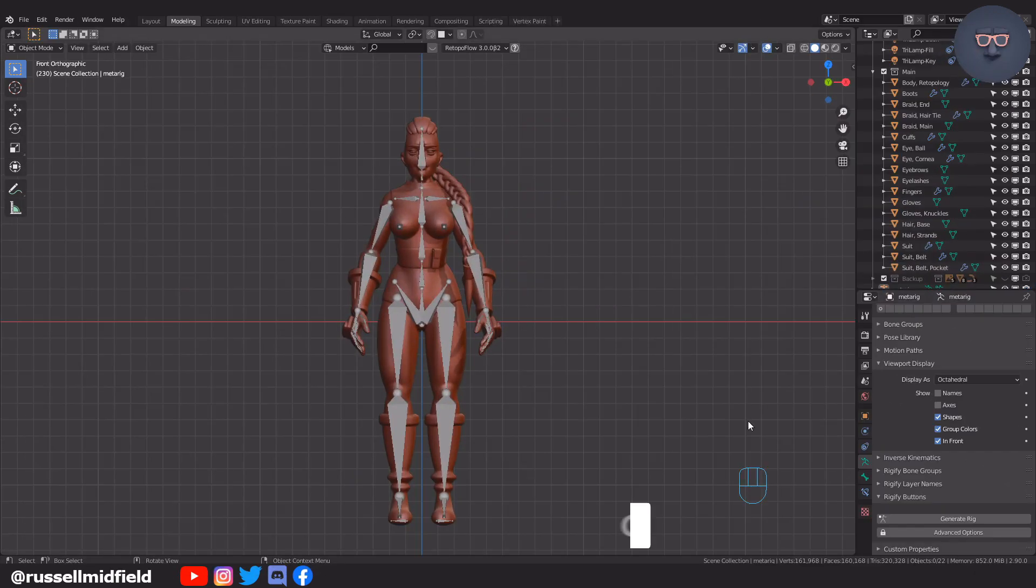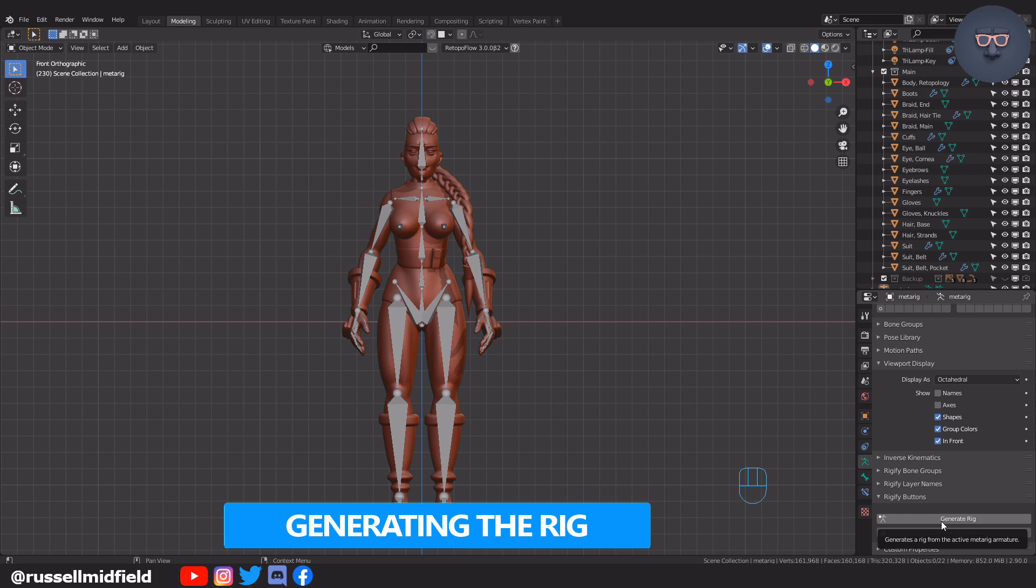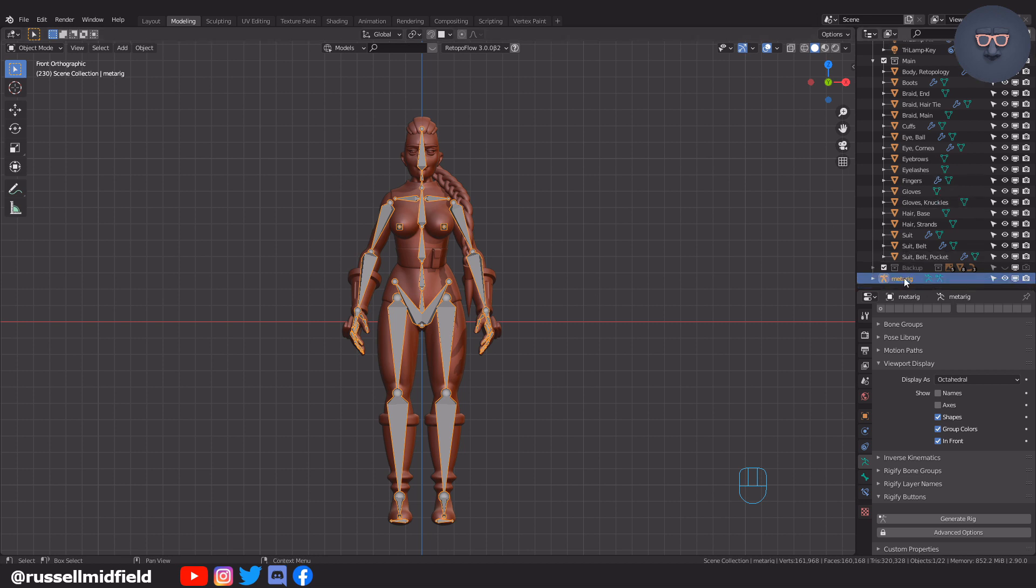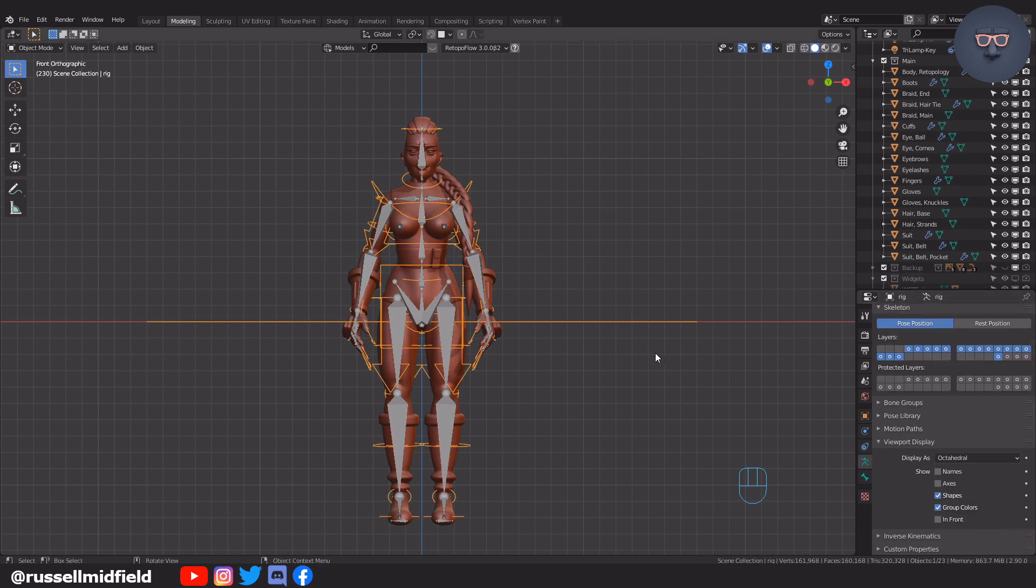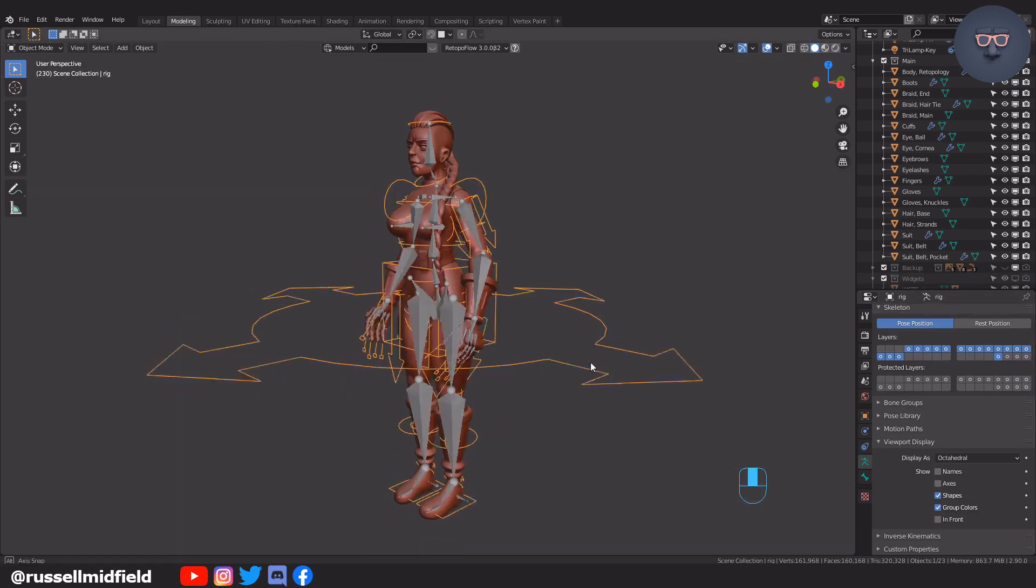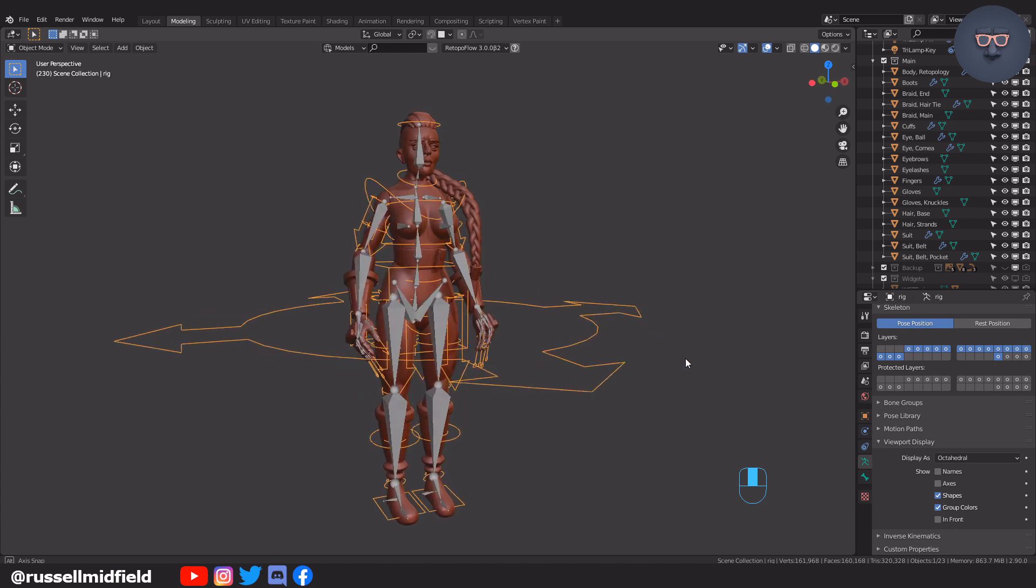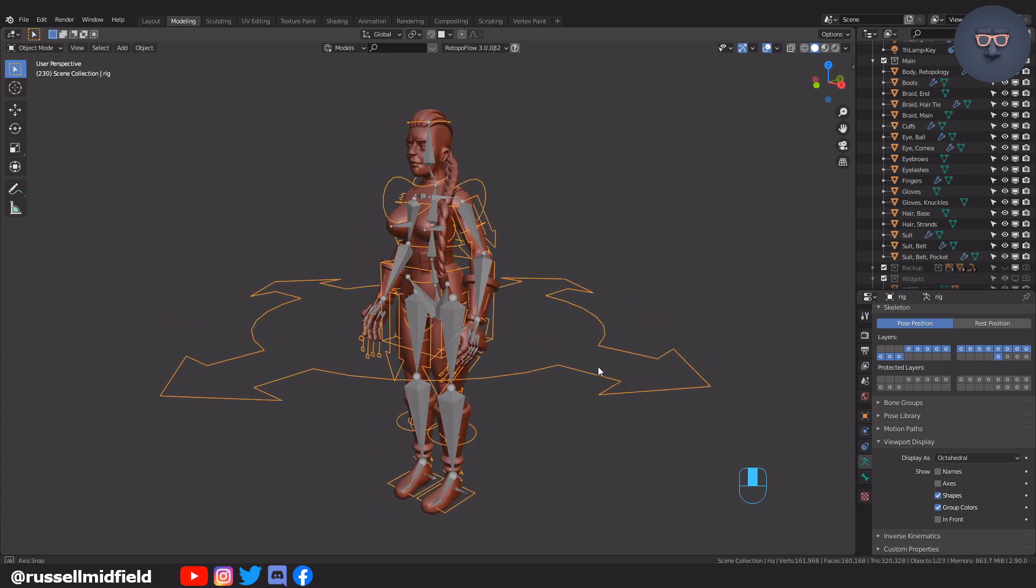Okay, with the bones aligned with our model, it's time to generate the rig so we can move things around. On the right side panel, click the Generate Rig button here. If all went well, you should see something like this. If so, you can skip ahead to the Attach Model to Rig chapter. If not, I'll quickly go over some common issues I've faced when trying to generate the rig.